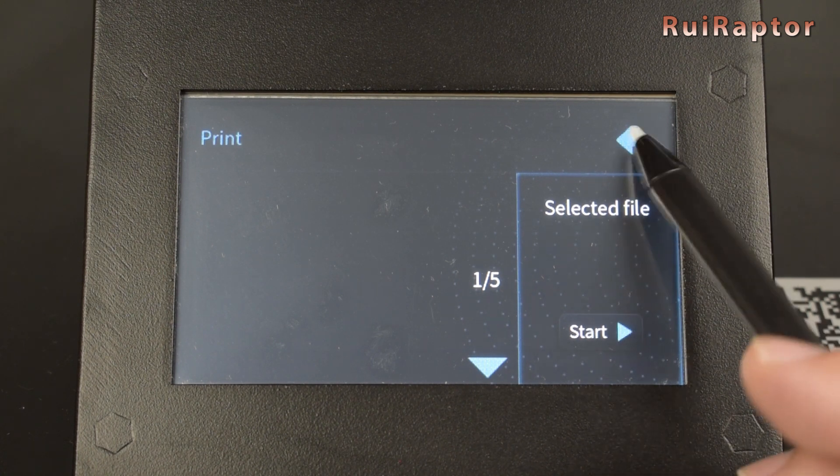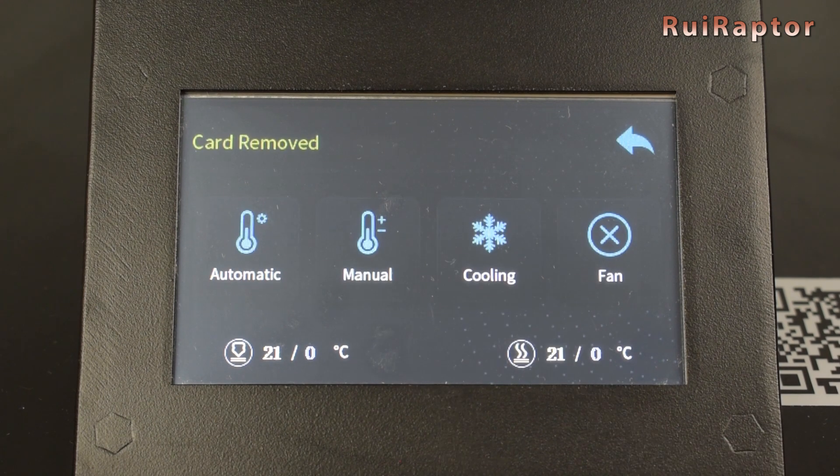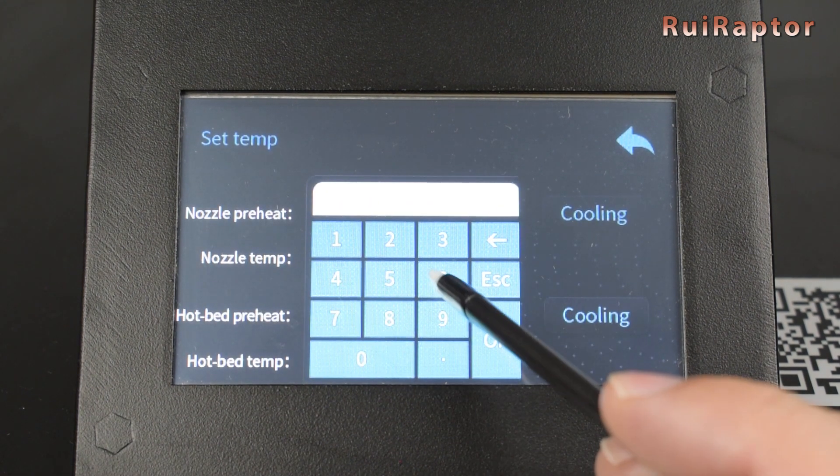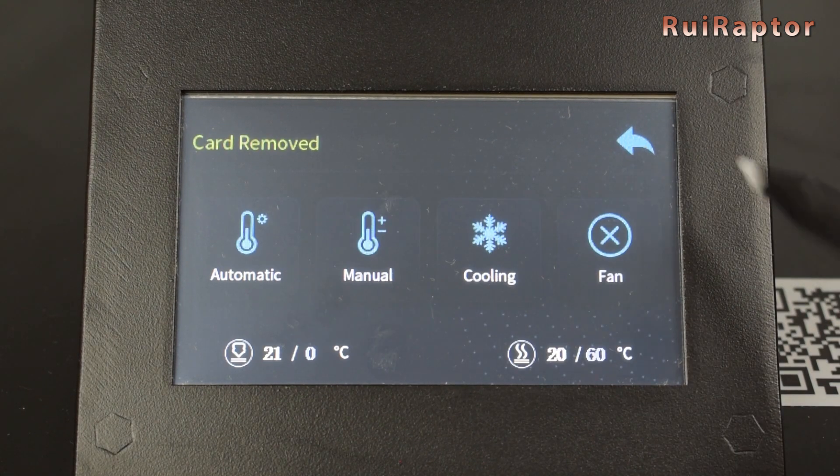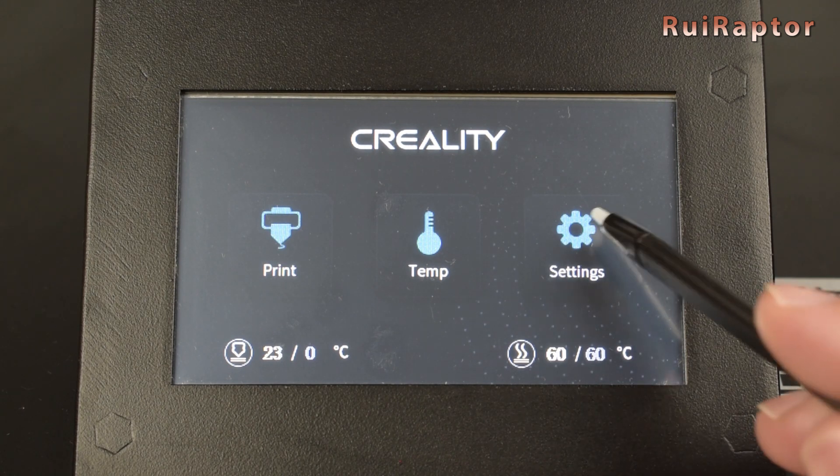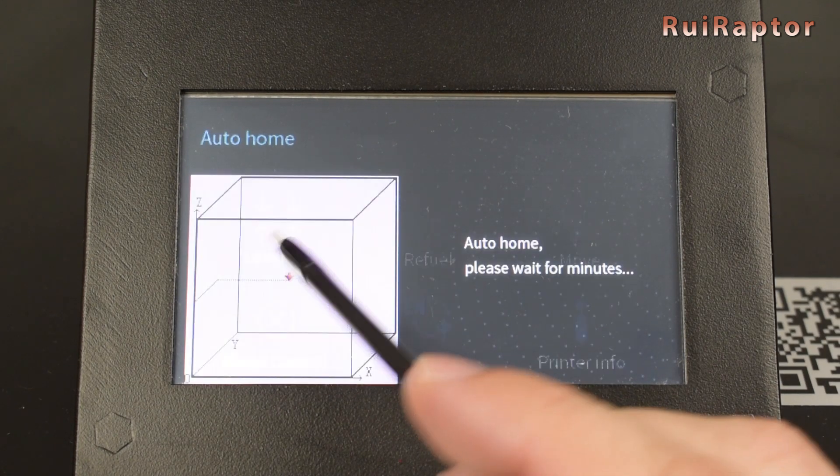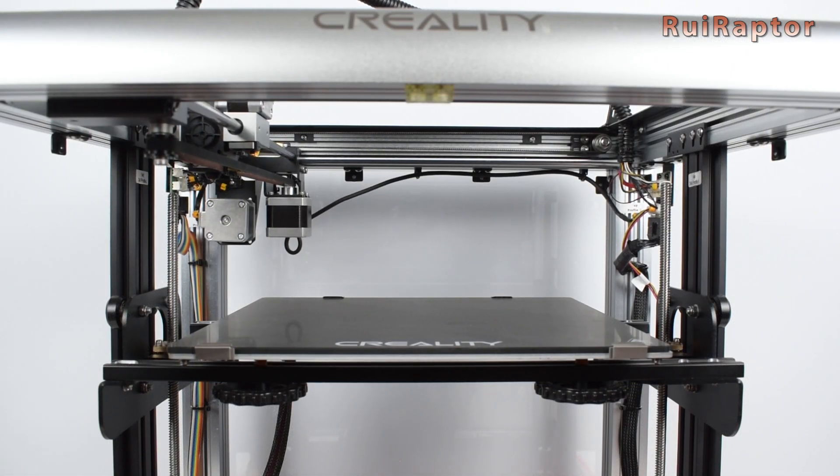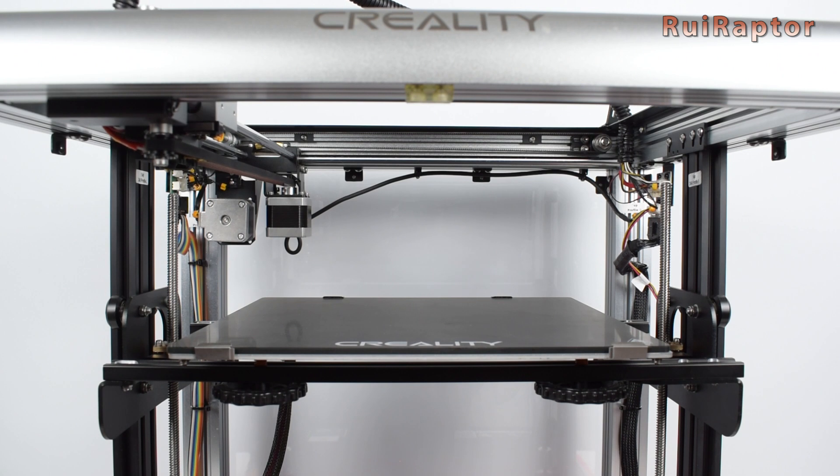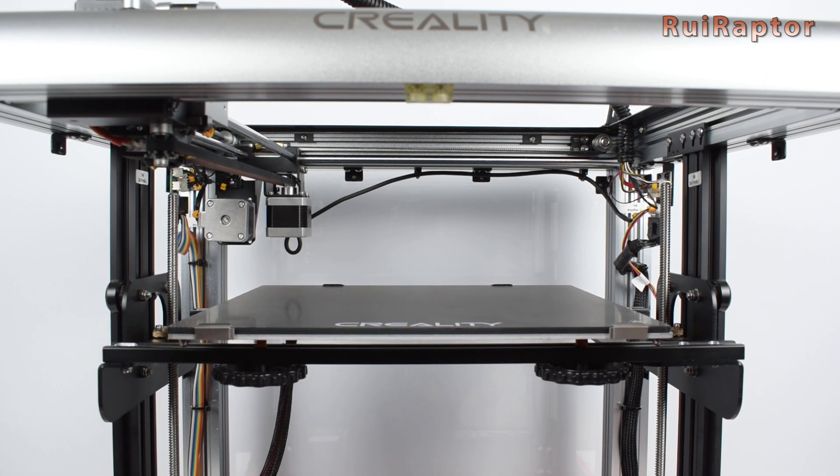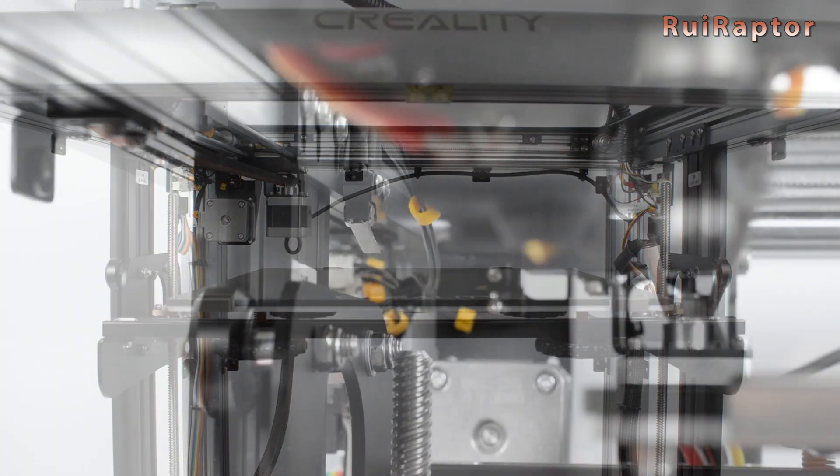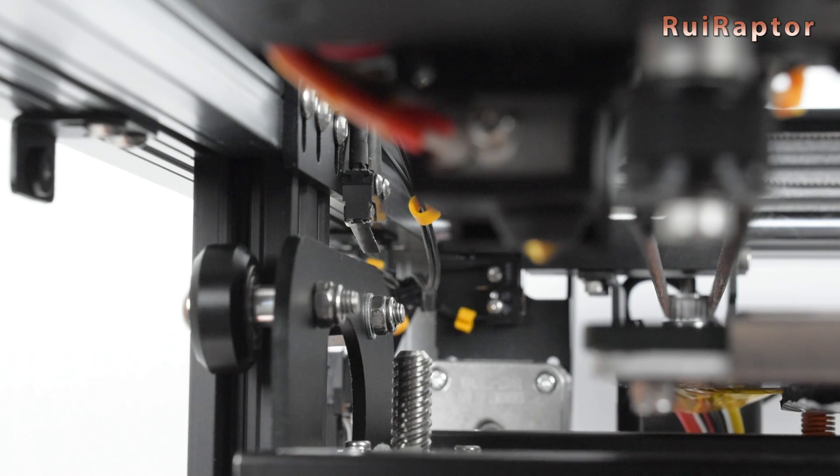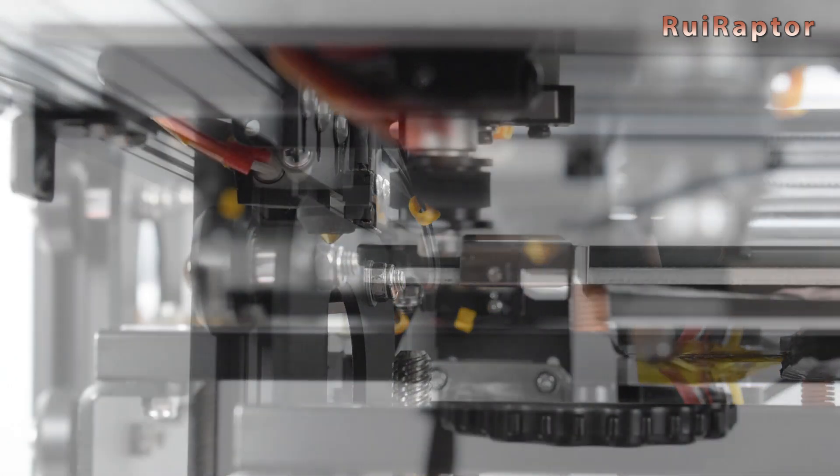Okay, before we can start the first print we need to level the bed. So, heat up the bed up to 60 degrees C. When the temperature has been reached, enter the leveling menu. The printer will then run the home sequence.